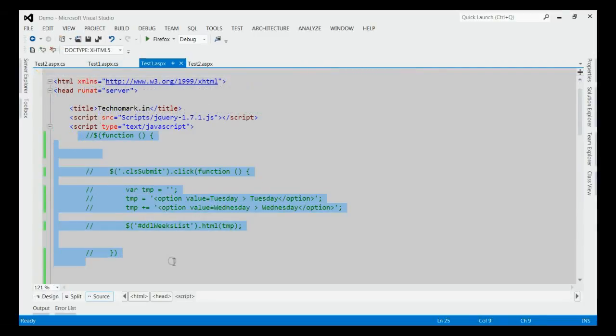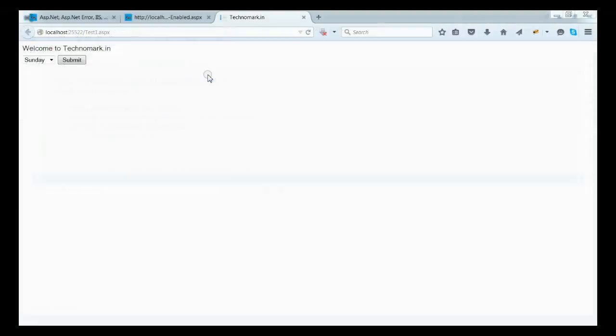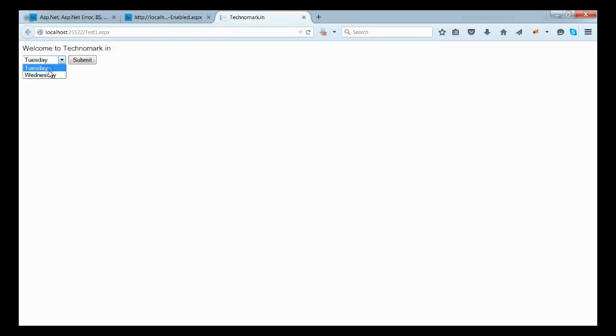Here, we have commented the client-side code for loading the drop-down list. Let's run this application. Then, when we run this application and click the submit button, the drop-down list will load two new entries without having any error.